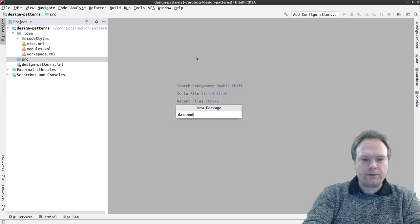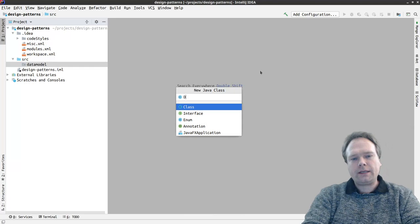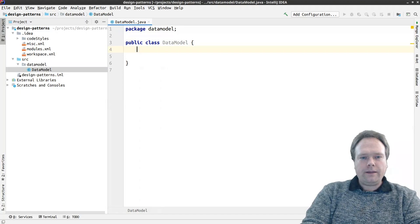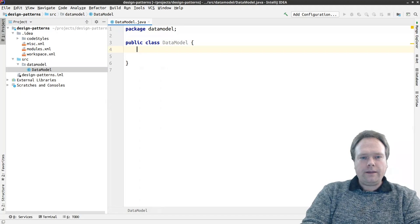If we start creating a package, I'll just show you what the usual scenario is. Here we have a data model. I'll create a class named DataModel, and then I'll create a singleton.